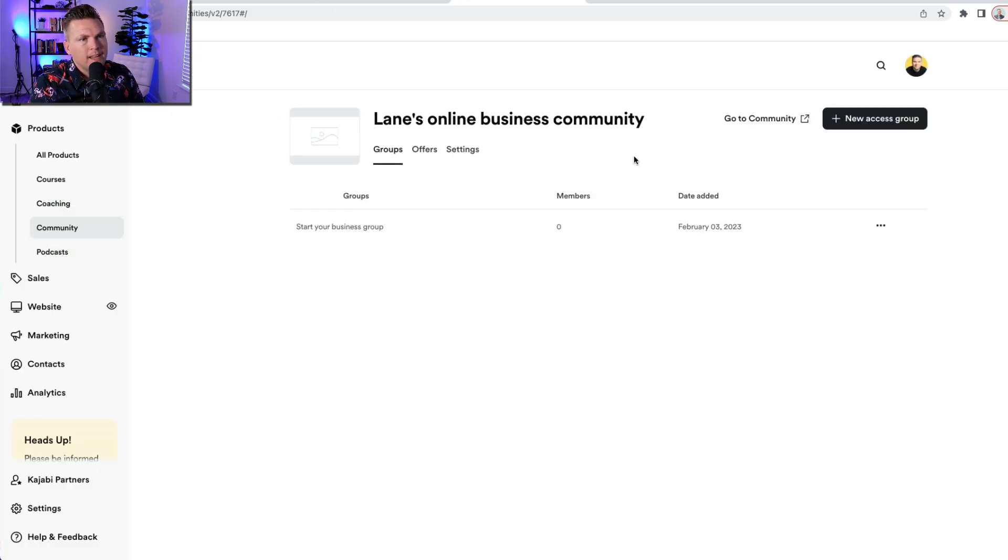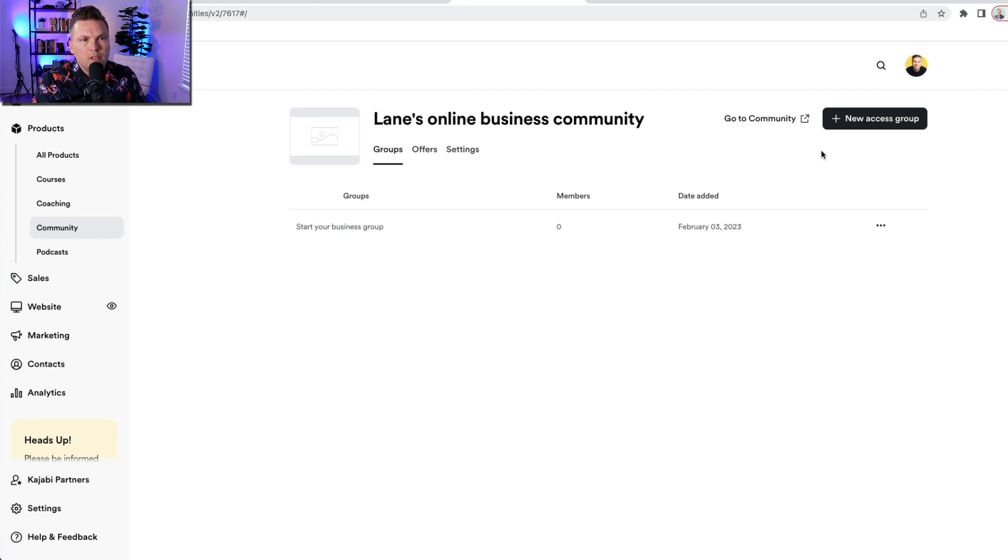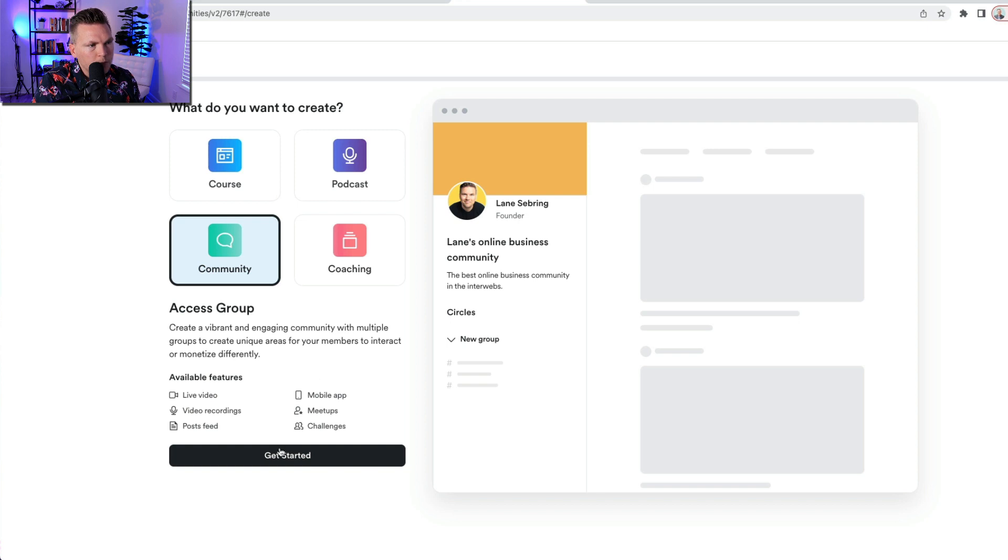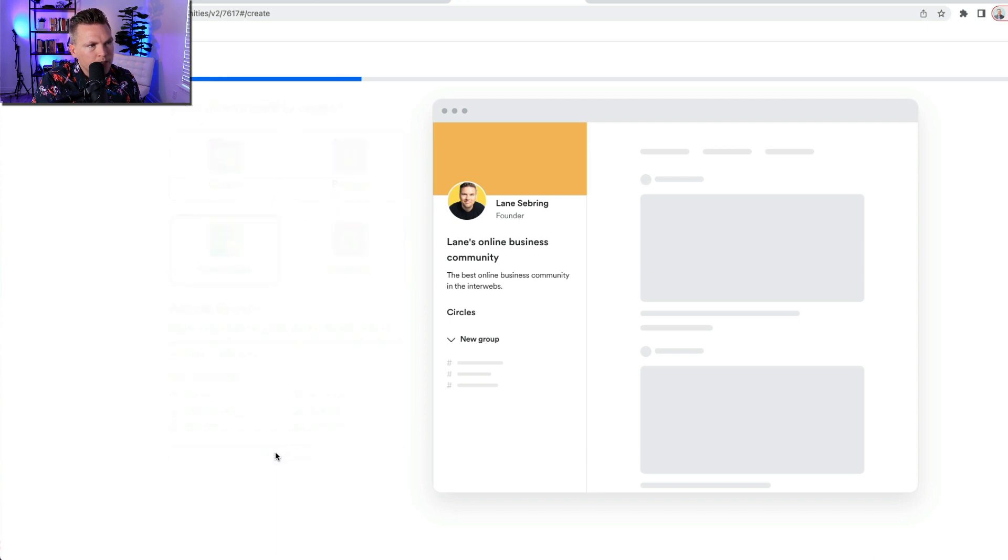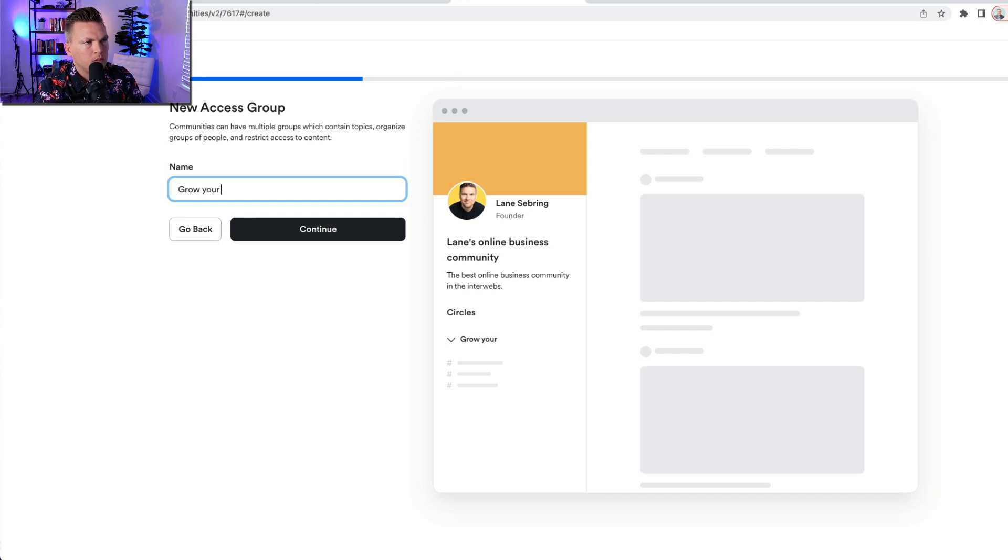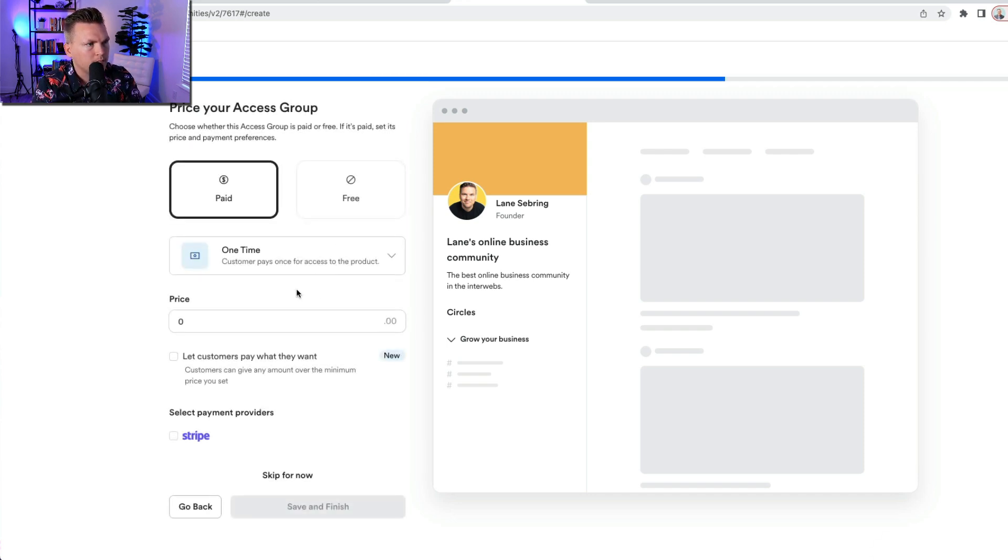Okay. So let's say that now I want to create a new access group within this community. Only this time I want it to be a paid group. So I'm going to go over here to new access group. I'm going to get started. I'm going to enter a name. It's going to be grow your business.